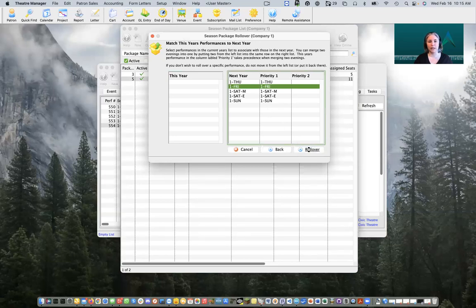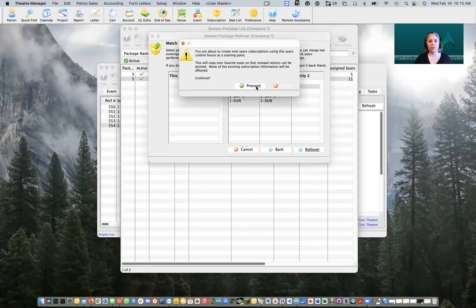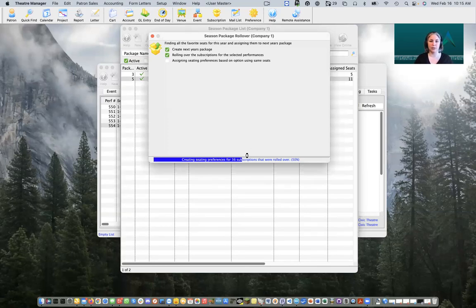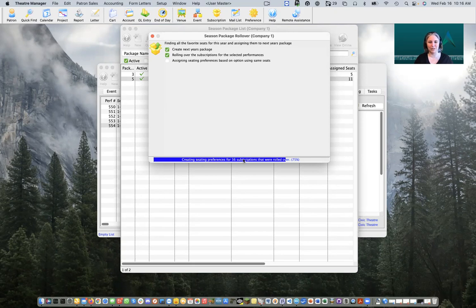We'll click on our Rollover button and tell Theater Manager to proceed. Theater Manager is going to go ahead and find all of our patrons, roll over their season package, and prep the package for the coming season. We'll give this a moment to go through our 36 subscribers. All right, we're going to click on our Done button since we've completed our rollover.